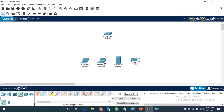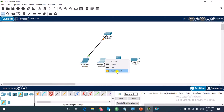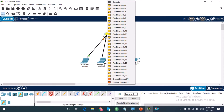I'm going to use the copper straight-through cable. To learn more about cabling types and media types in general, if you are new to networking, I've written a guide that explains these technologies in a summarized fashion — the link is in the description below. I'll connect each device to an Ethernet port on the switch by clicking the cable, clicking the device, and selecting the Ethernet port.